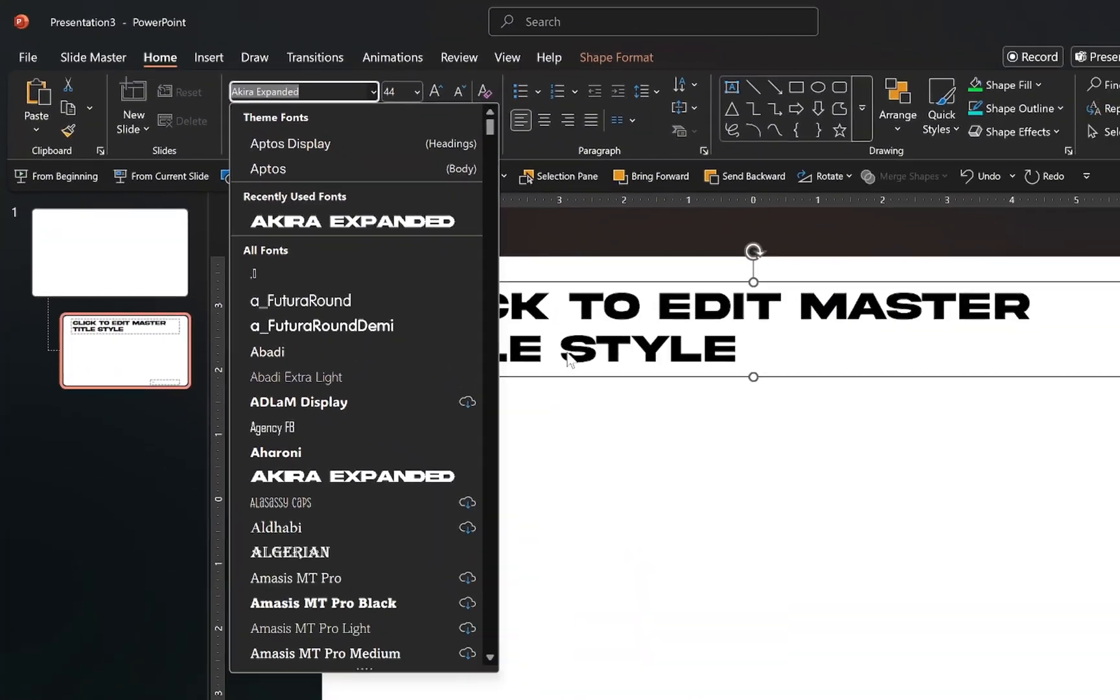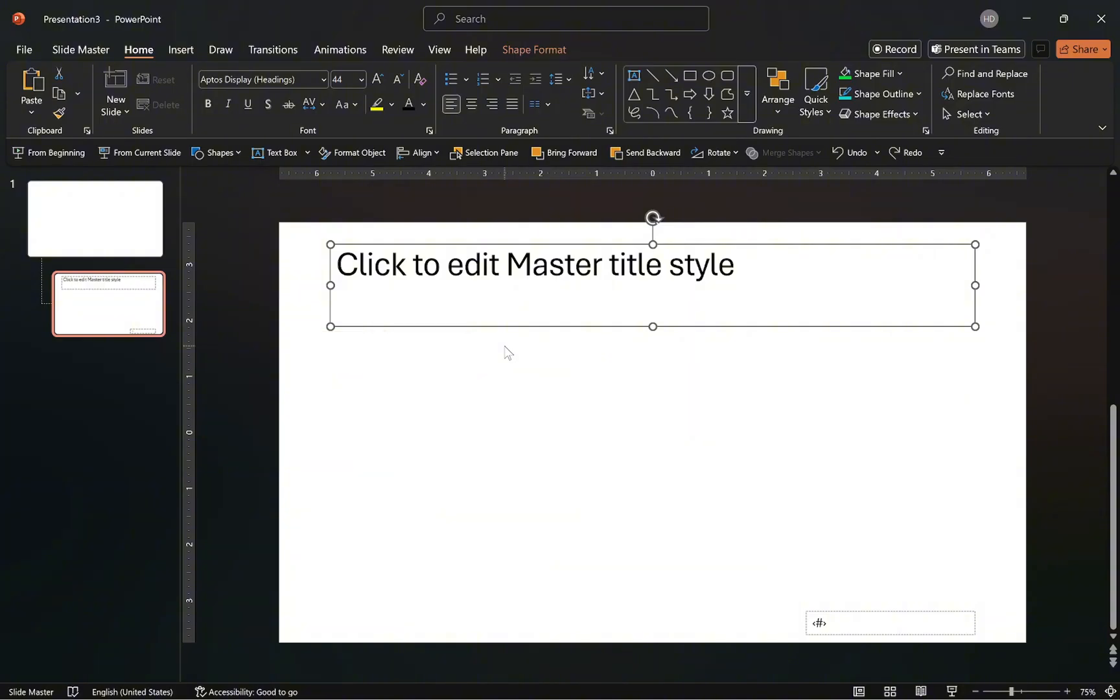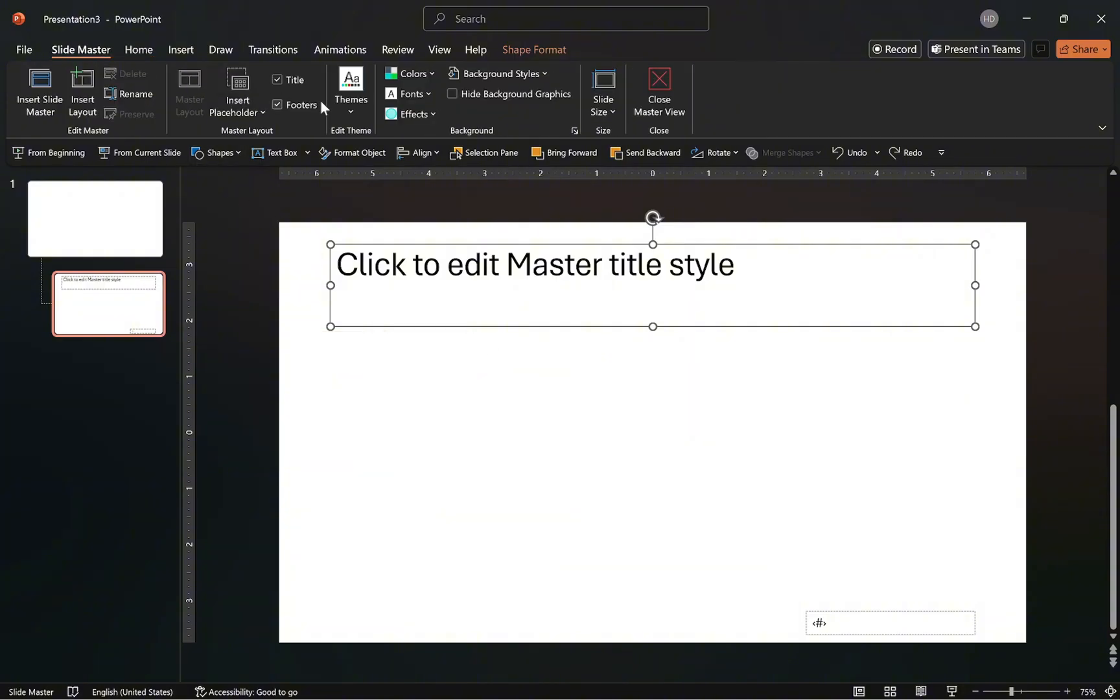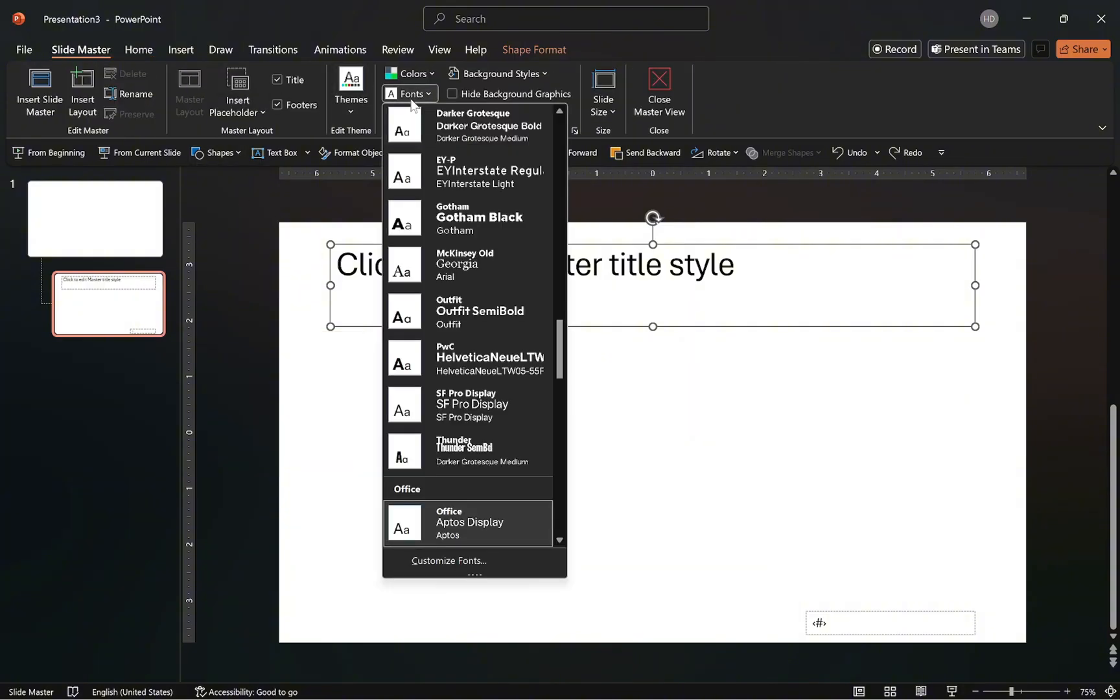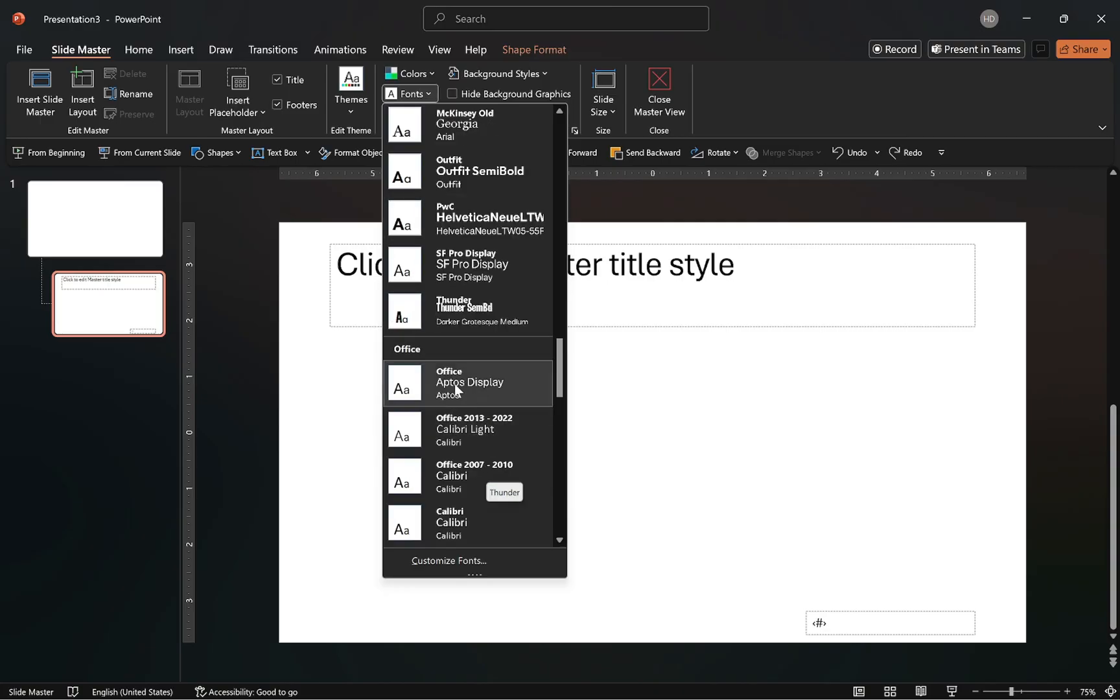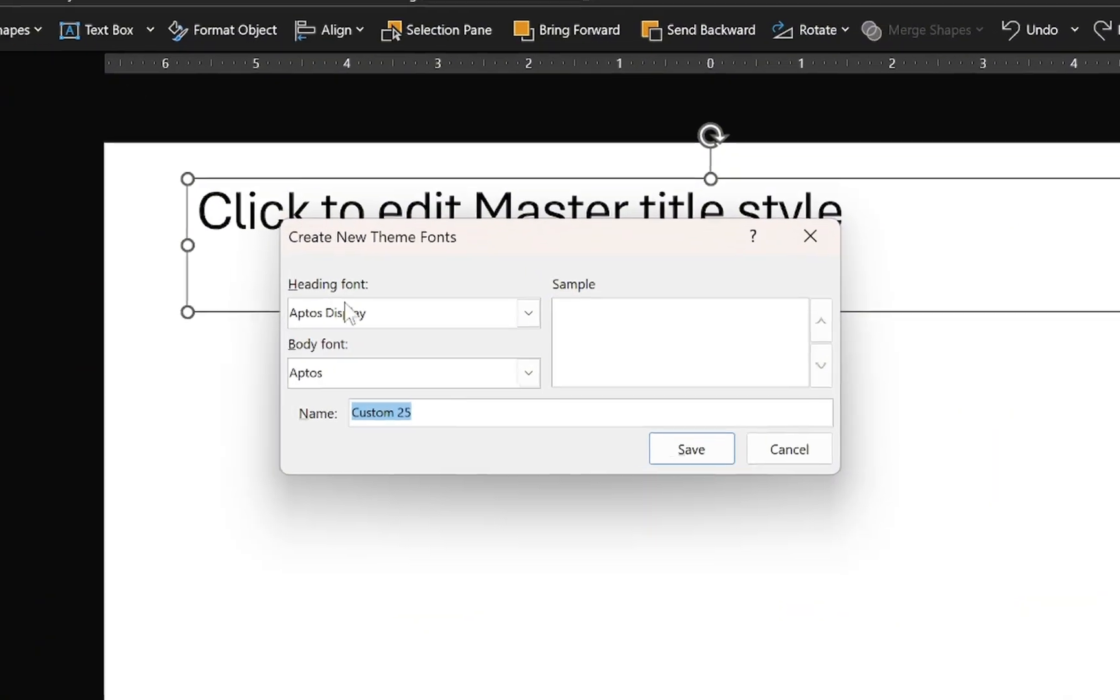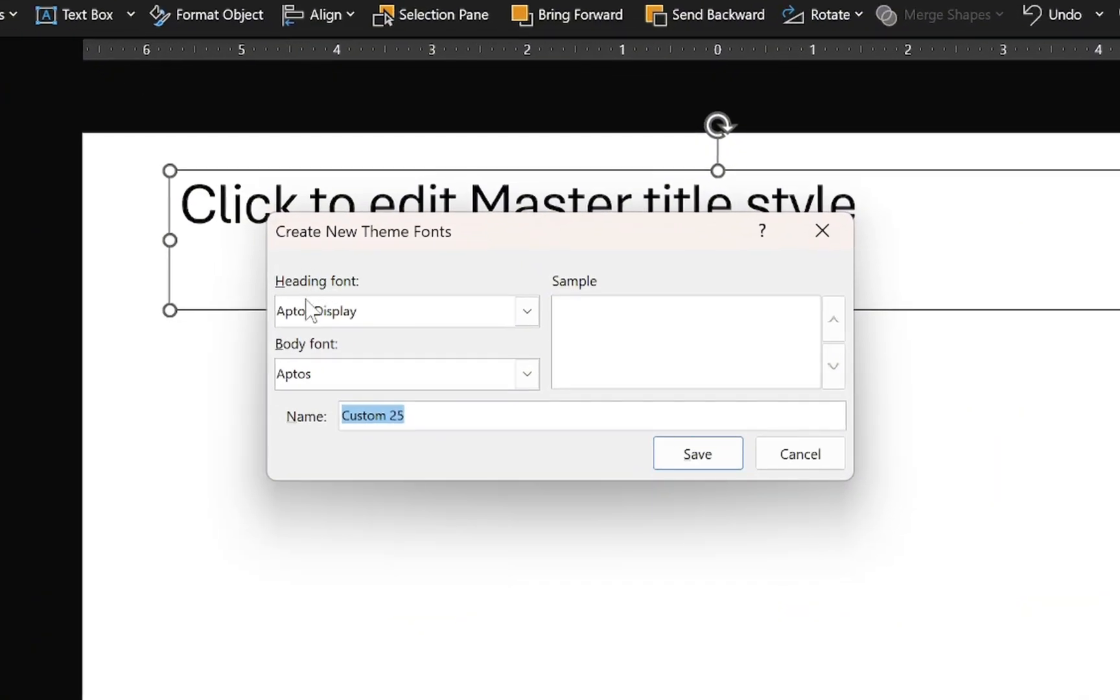Remember, the sole purpose of any template is to save time and in terms of a design template, we are talking about reducing the time spent on formatting. So, fonts and colors. Alright, let's customize the font theme. Enter the font theme options. Here, you can switch to any of the available Office theme fonts or click on customize fonts and switch the heading and body fonts to your preference.